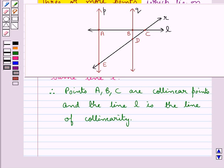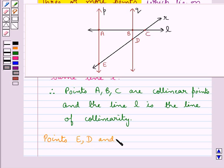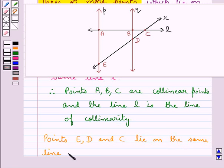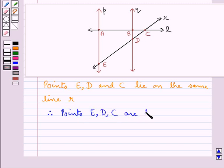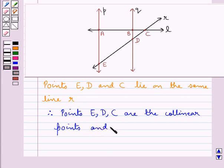Also, you can see that the points E, D, and C also lie on the same line, that is the line R. Therefore, the points E, D, and C are collinear points, and line R is their line of collinearity.